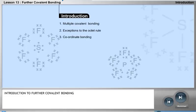Finally, you will learn about coordinate bonding, which is a variation on covalent bonding.